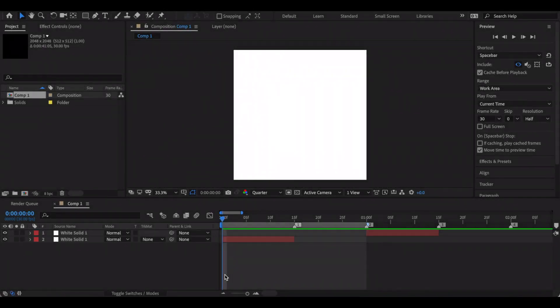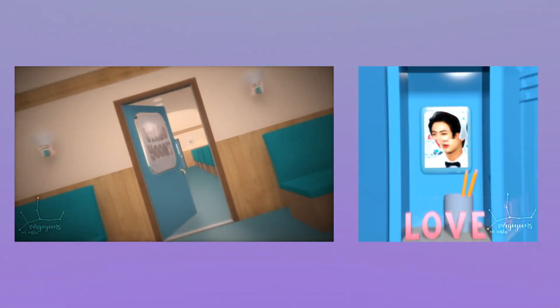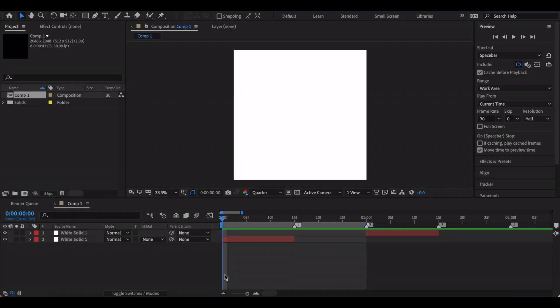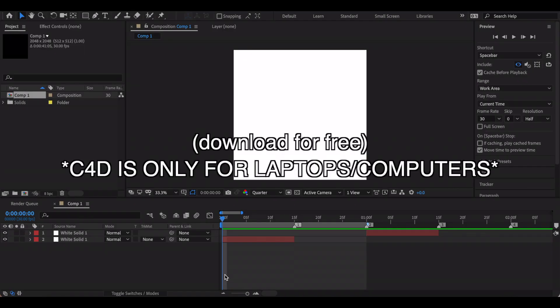Hi everyone, today I'm finally doing a Cinema 4D tutorial. I'll be talking about how to create basic shapes, how to keyframe, how to add a camera, how to add a light, and all of that stuff. Keep in mind I am 16 and only a fan editor, so none of this is going to be super professional, but with my basic knowledge I've been able to make some pretty nice looking edits.